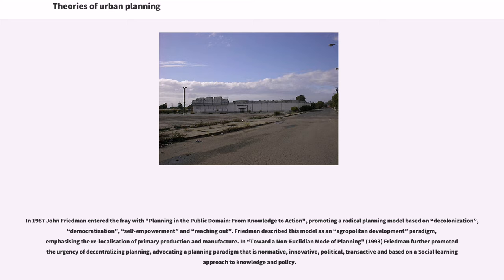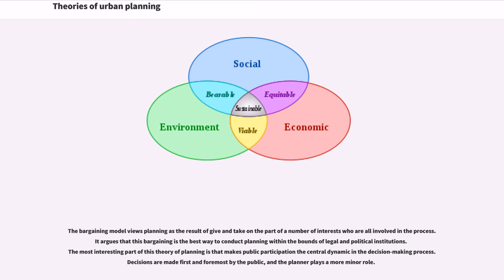In Toward a Non-Euclidean Mode of Planning, Friedman further promoted the urgency of decentralizing planning, advocating a planning paradigm that is normative, innovative, political, transactive, and based on a social learning approach to knowledge and policy. The bargaining model views planning as the result of give and take on the part of a number of interests who are all involved in the process. It argues that this bargaining is the best way to conduct planning within the bounds of legal and political institutions. The most interesting part of this theory is that it makes public participation the central dynamic in the decision-making process, with decisions made first and foremost by the public and the planner playing a more minor role.